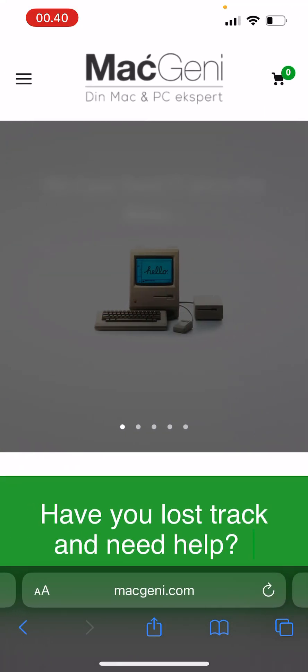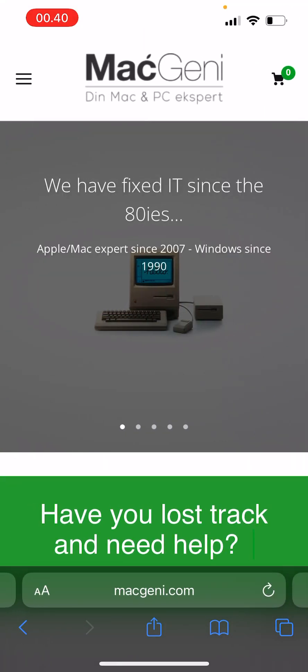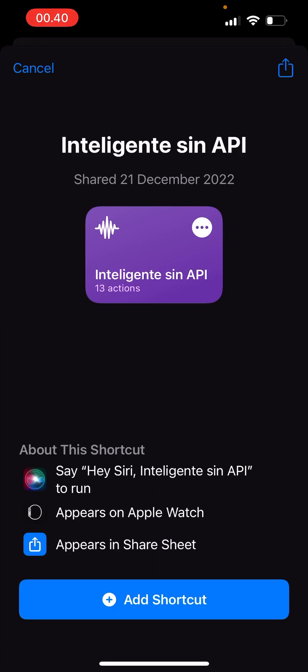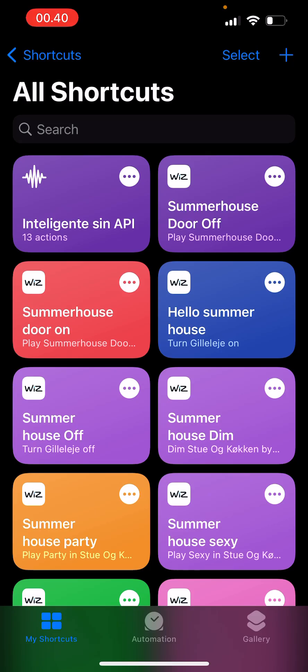But to get this shortcut, first of all we have to download it. The link is in the description, so click Get Shortcut. This is going to open your Shortcuts app on your iPhone, and you just add the shortcut. If you don't have the app already, you can create it.